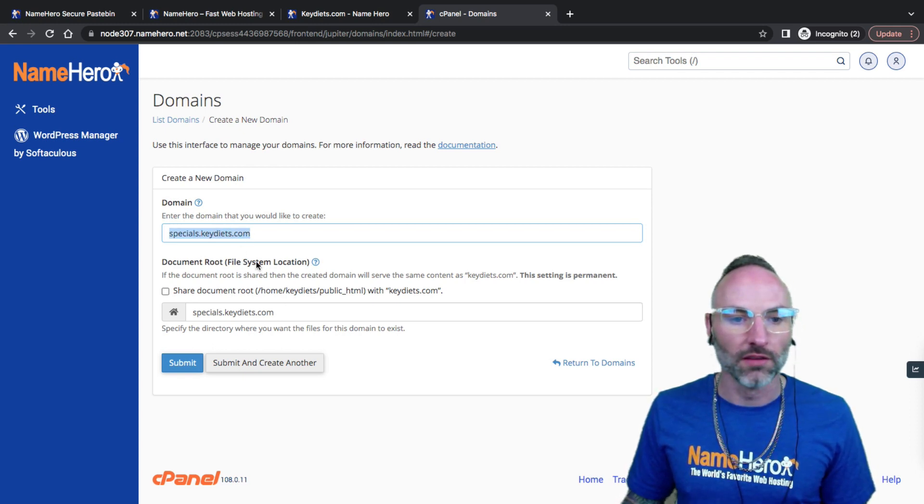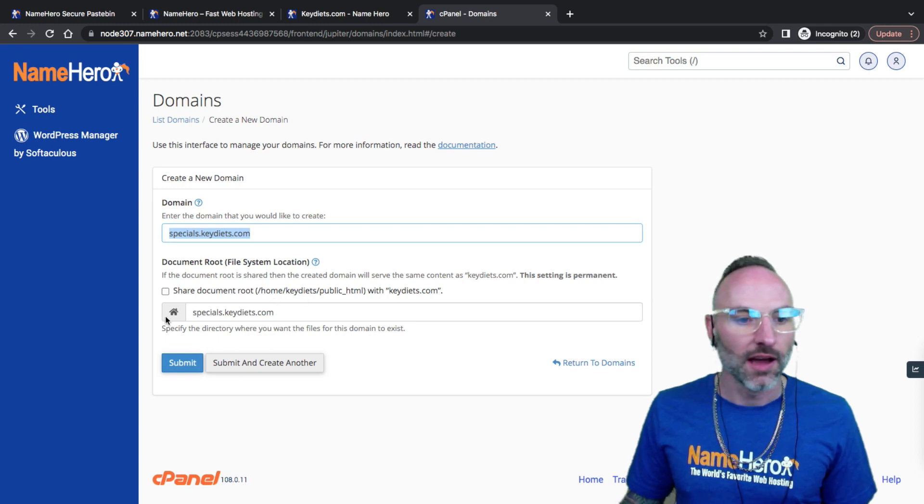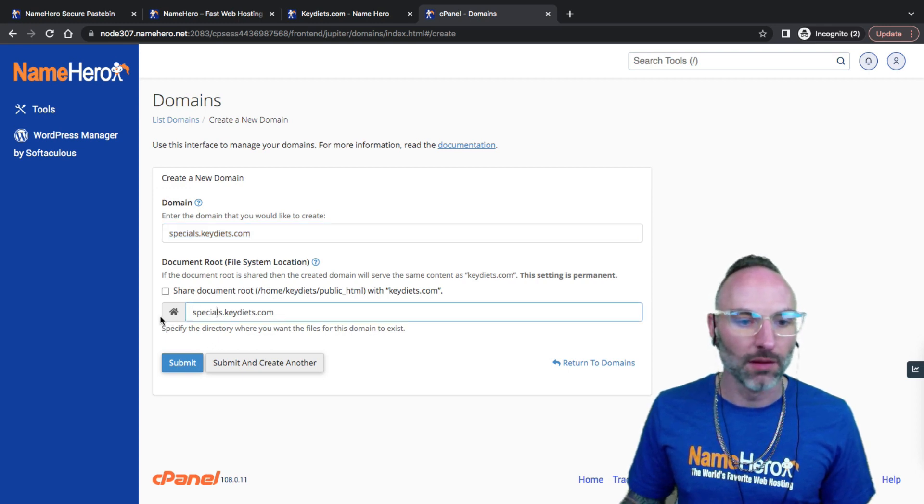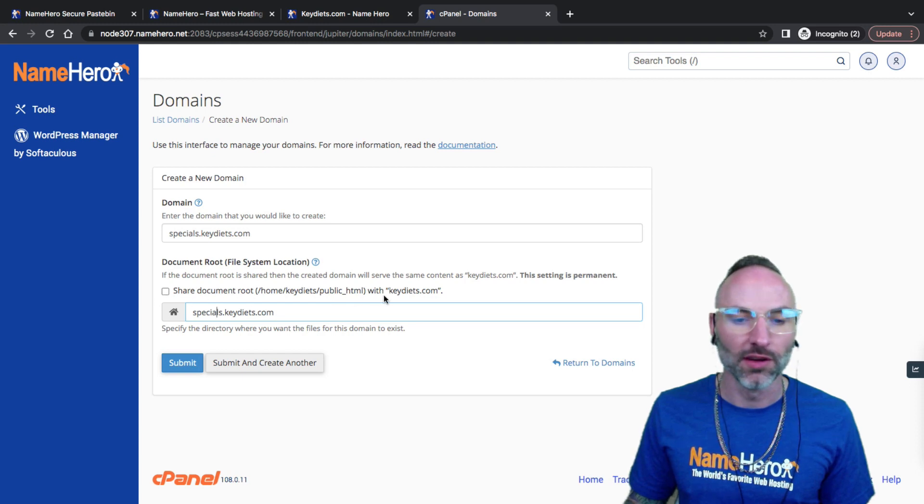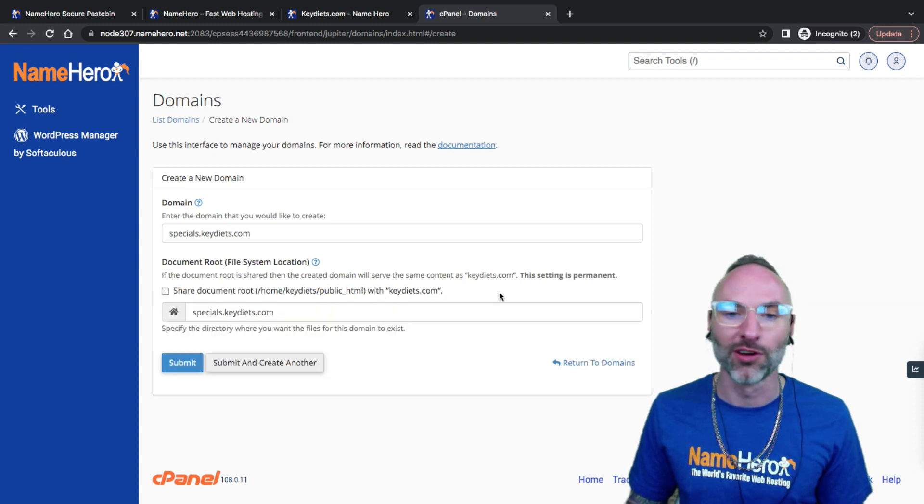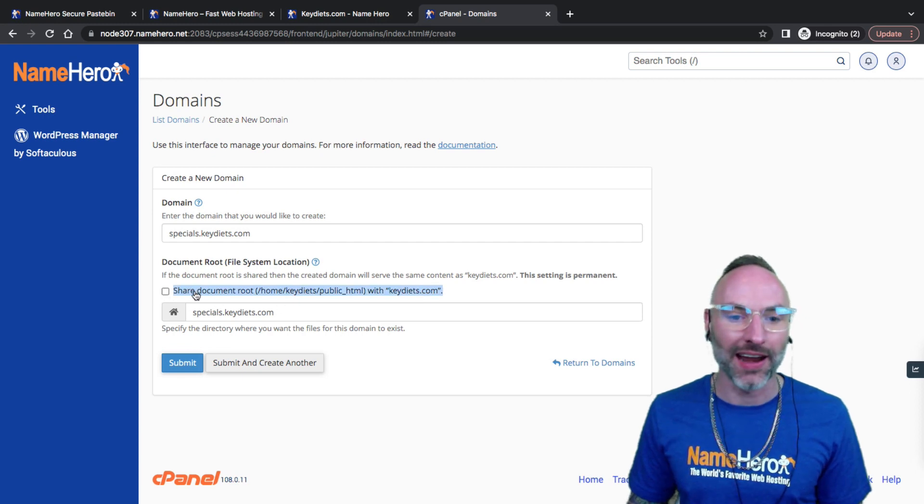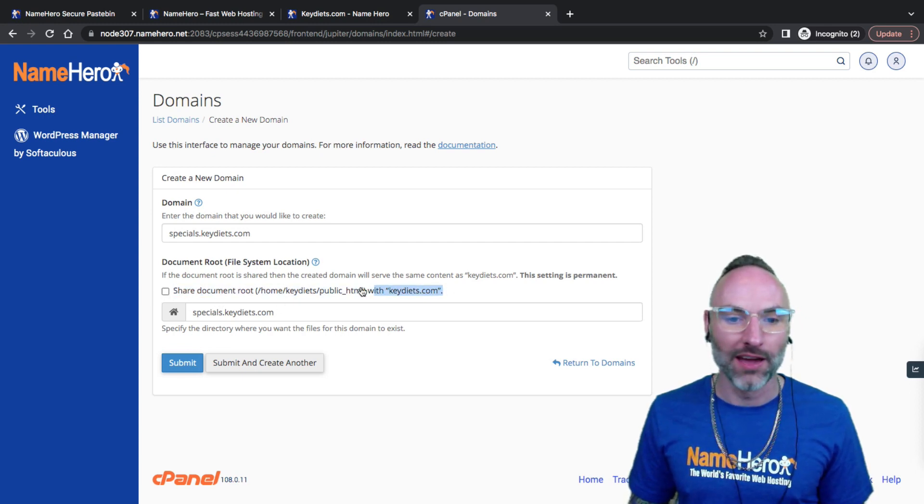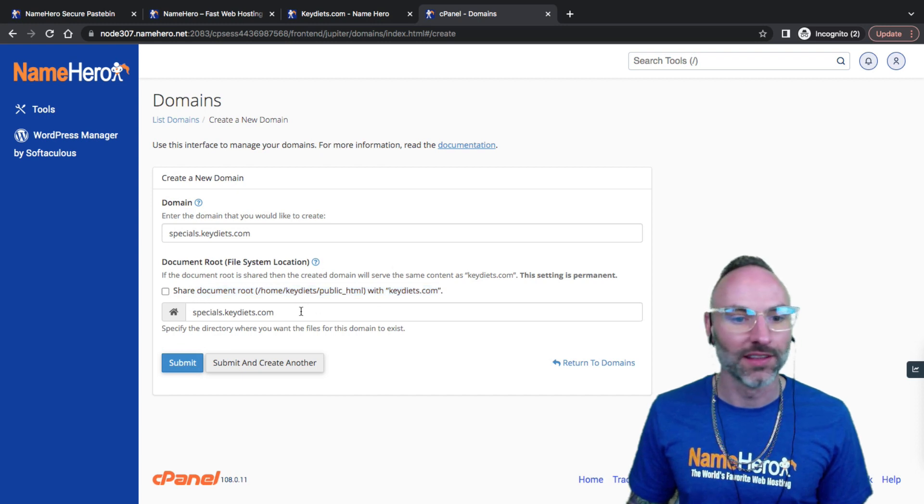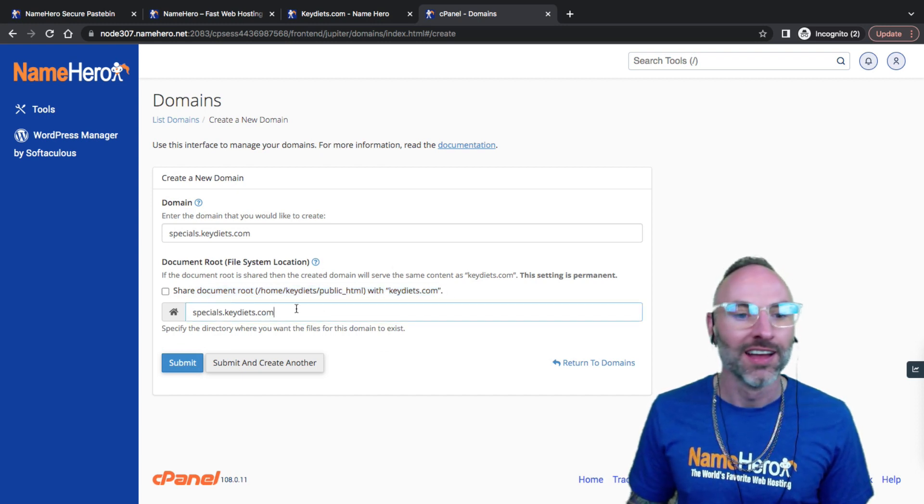Then I look down here at the document root. This is where all the files are going to be stored for keydiets. I like to put this above public_html. Share document root? No, we do not want to do this. I will take that off. That's a bad idea if you put everything in the same folder.